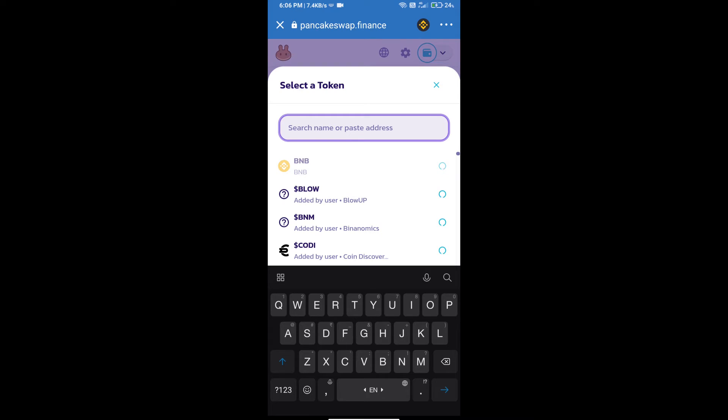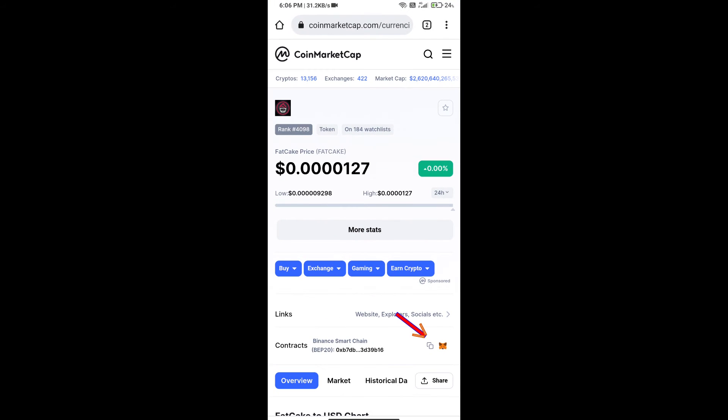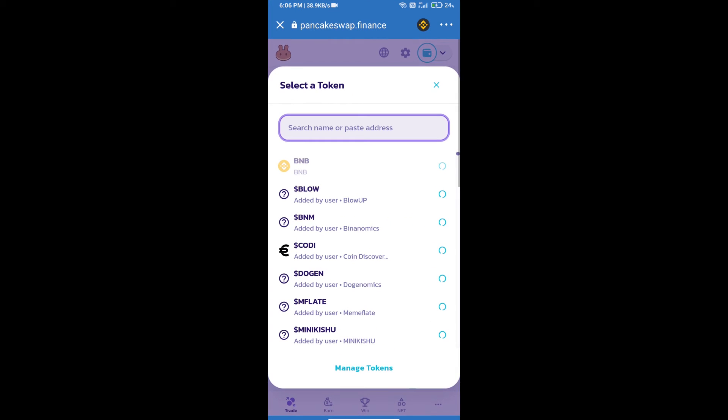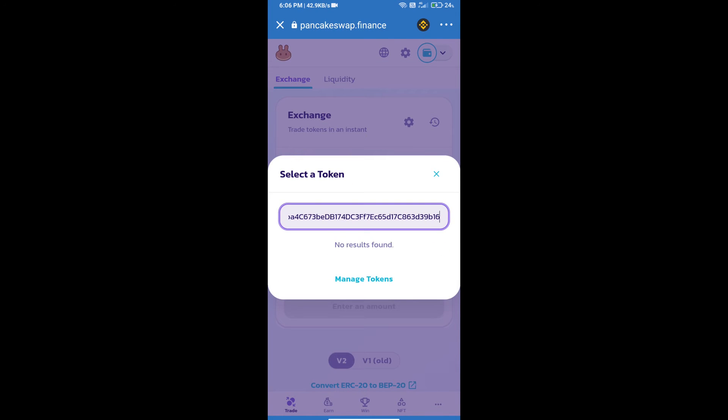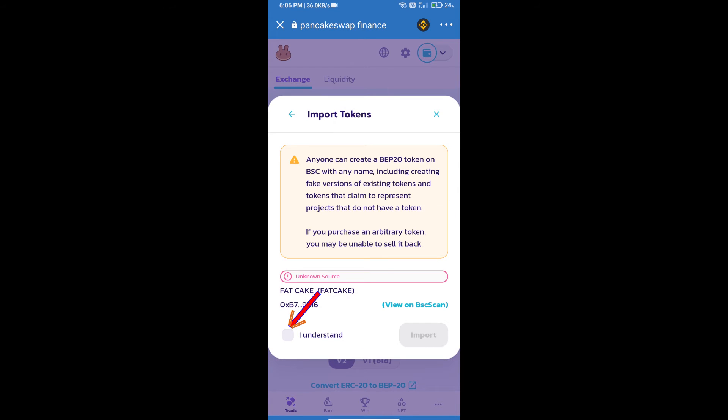Here we will enter FatCake token smart contract address. We will open FatCake token on CoinMarketCap and copy this address. Paste here and click on import, click I understand, and re-click on import.